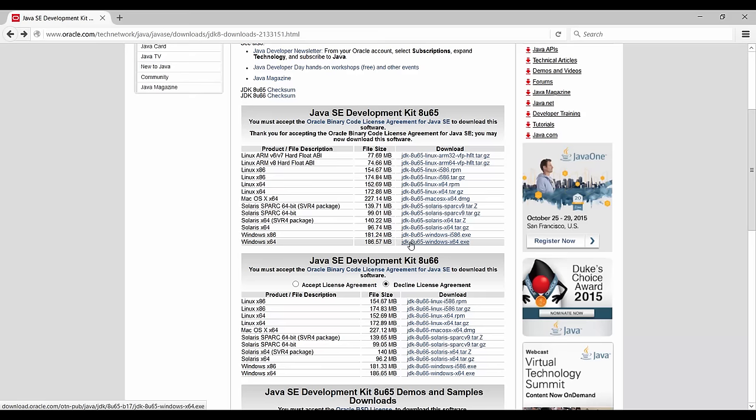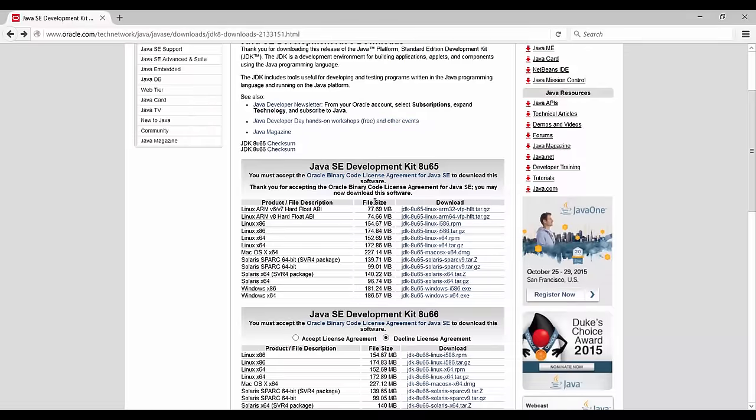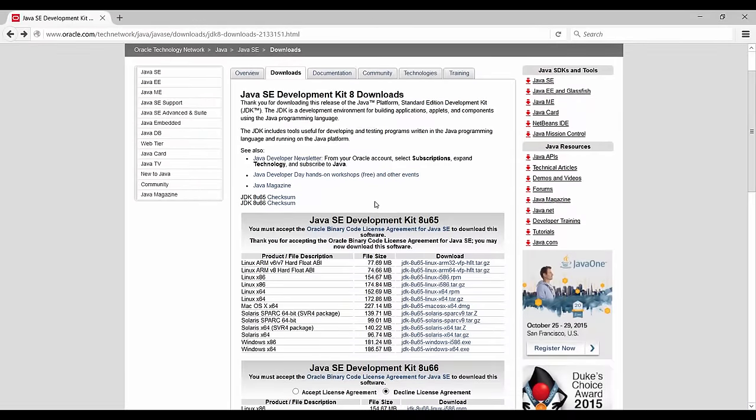So that's it with the JDK. You can download it here on the Oracle website. And next thing we're going to need is a decent editor, that is the IntelliJ IDE, the Integrated Development Environment. So see you in the next lecture.